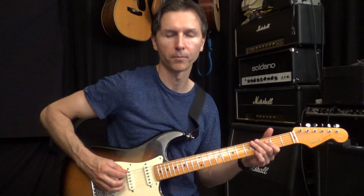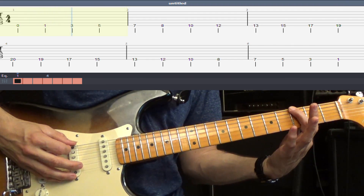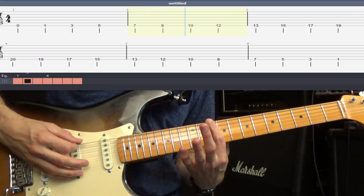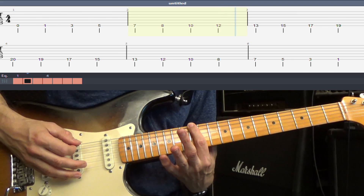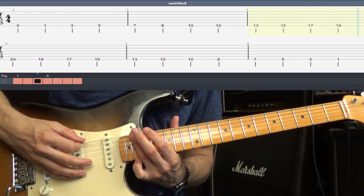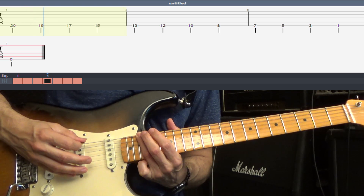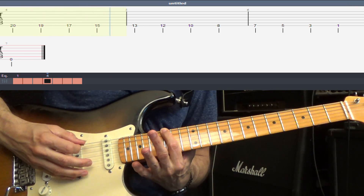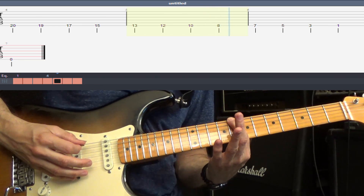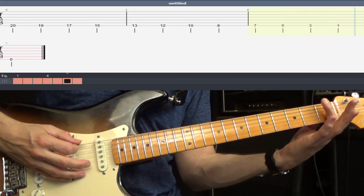Let's go through that on the E string really slowly. Going forward: E, F, G, A, B, C, D, E, F, G, A, B, C — that's as high as we can go on this string. Now let's go backwards: C, B, A, G, F, E, D, C, B, A, G, F, E.